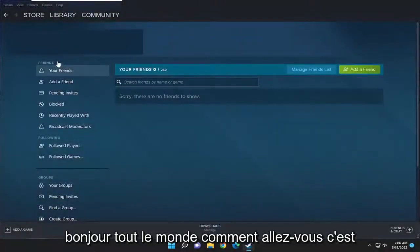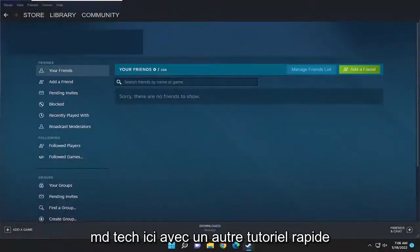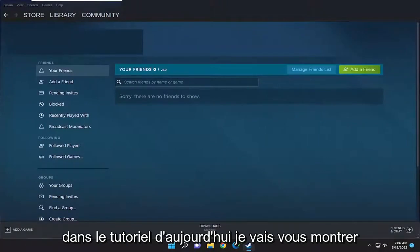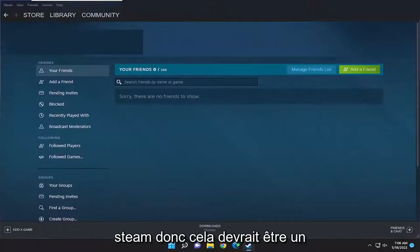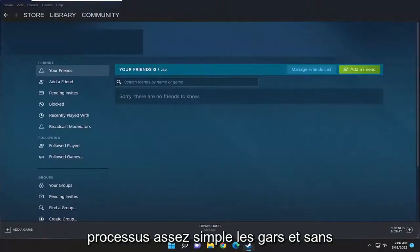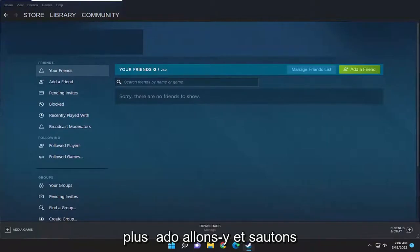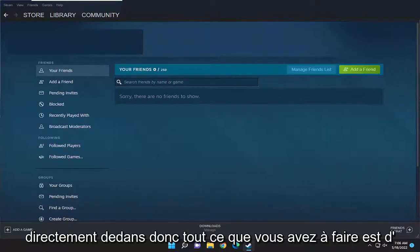Hello everyone, how are you doing? This is MD Tech here for another quick tutorial. In today's tutorial, you just have to change your password in Steam. So this will hopefully be a pretty straightforward process, guys. And without further ado, let's go ahead and jump right into it.